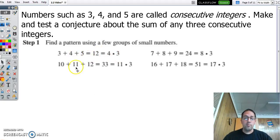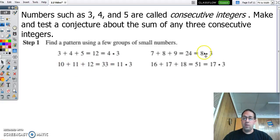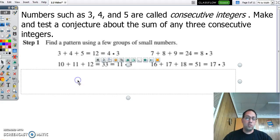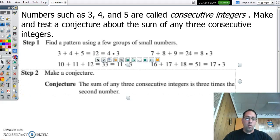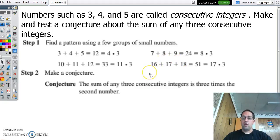That's 4 times 3. Same with 11: 10, 11, 12 — we get 11 times 3, that middle number. So we might make a conjecture that the sum of any three consecutive integers will be 3 times that middle number, the second number.